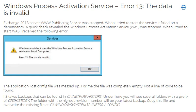Exchange 2013 server WWW Publishing Service was stopped. When I tried to start the service, it failed on a dependency. A quick check revealed the Windows Process Activation Service was stopped.